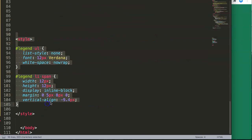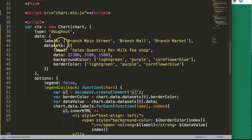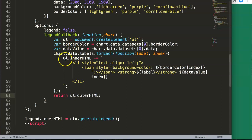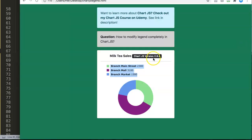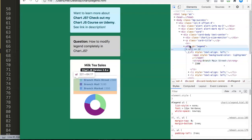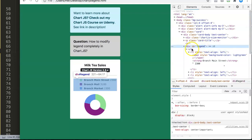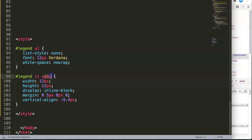Looking at the developer tools, you can see a separate unordered list has been injected inside the div with id 'legend'. That's why we give it an id — so we can target it with CSS. In the CSS, we use `#legend ul` to style the unordered list and `#legend ul li span` to style the color squares, giving full control over the design.